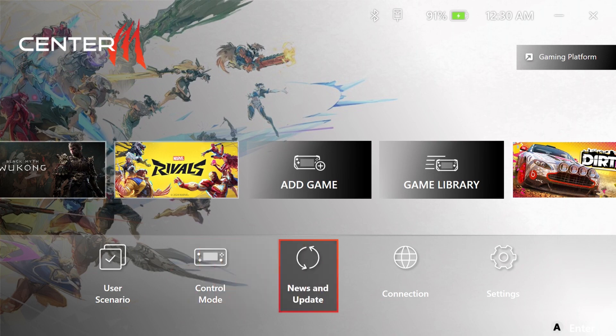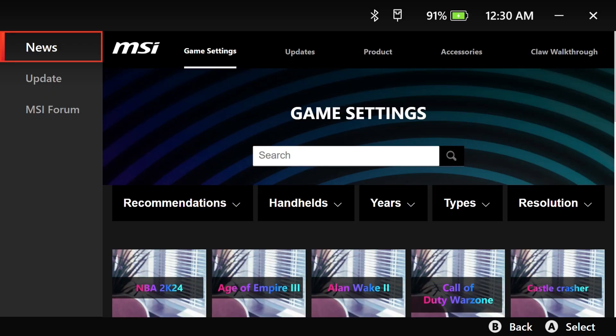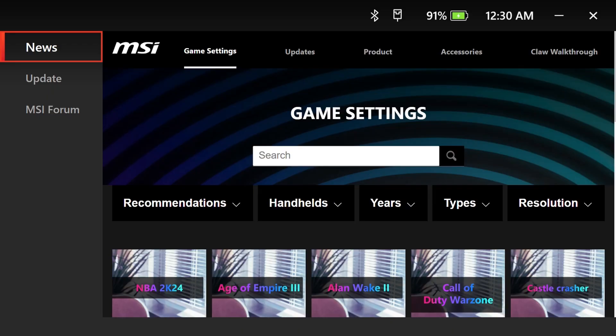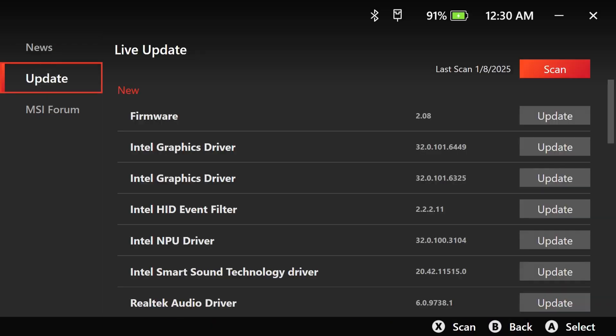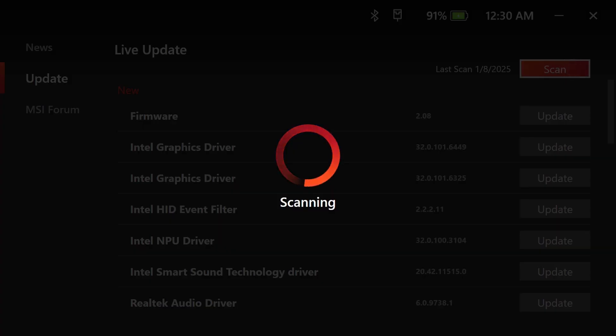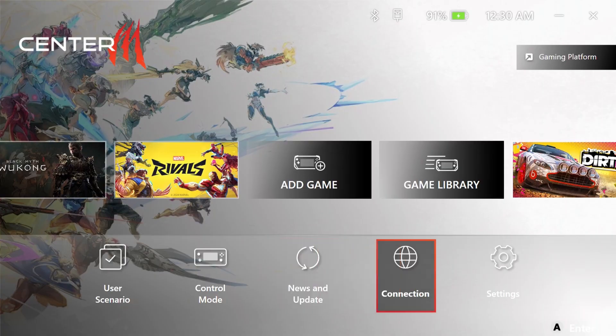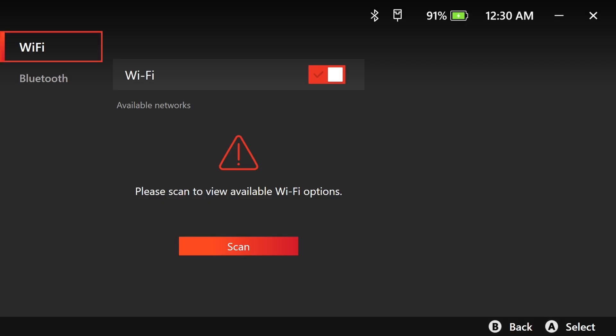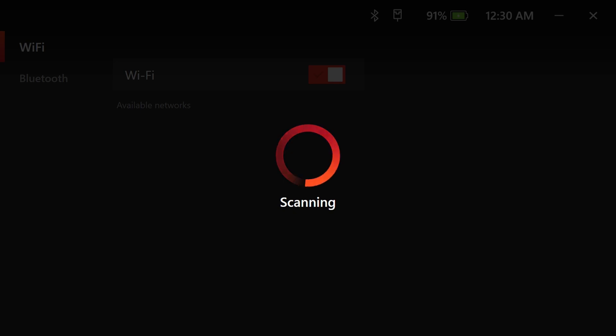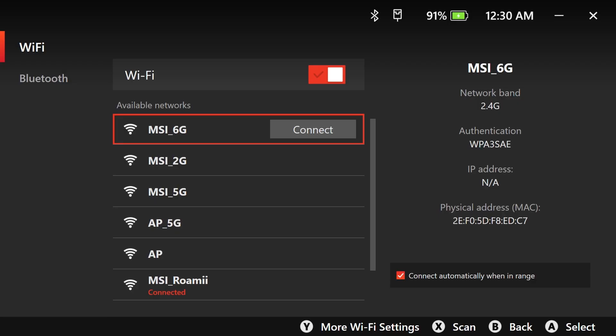Reorganized shortcuts improve access to key features with added quick links to official Claw resources and updates. Wi-Fi and Bluetooth are combined under a single connections category for easier navigation.